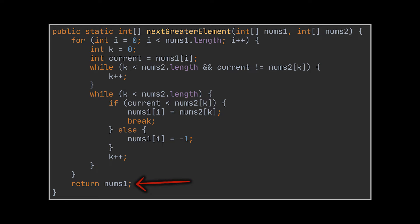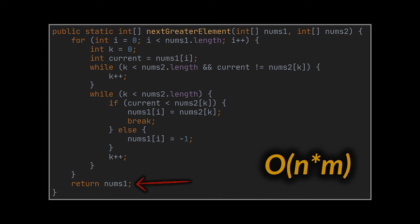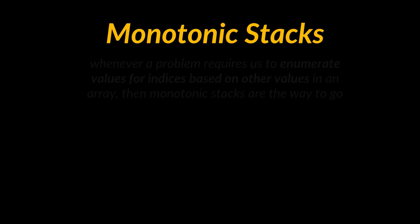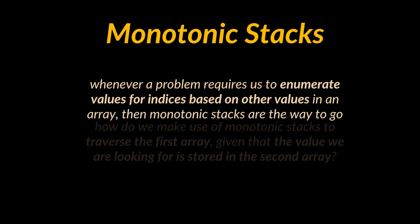Okay, the solution works, but it is of the order of n times m, being respectively the sizes of our arrays. So how do we optimize this solution? Well, we previously saw that whenever a problem requires us to enumerate values for indices based on other values in an array, then monotonic stacks are the way to go.